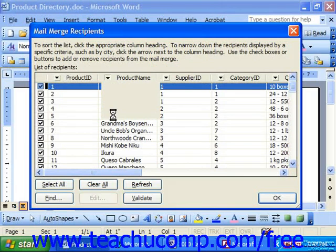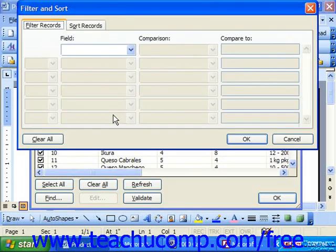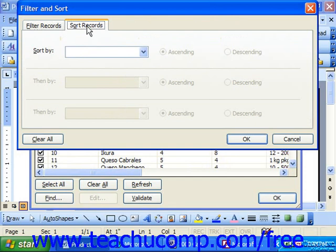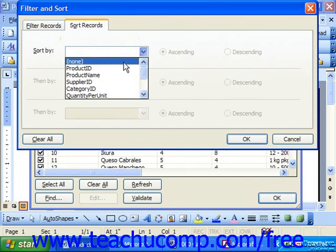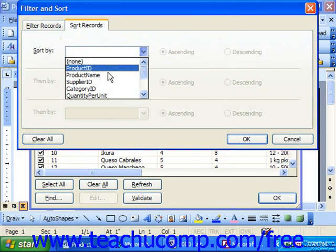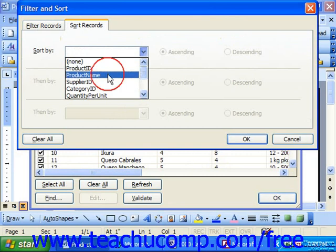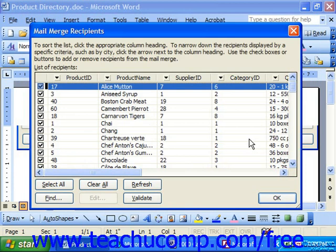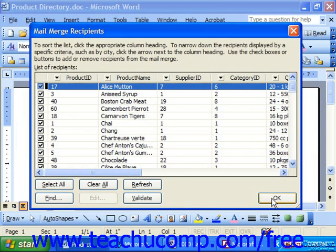This brings up the Filter and Sort dialog box. Choose the Sort Records tab and select the name of the field by which you would like to sort. You can sort by up to three fields. To the right, choose ascending order or descending order — A to Z or Z to A. Then click OK, and then click OK in the Mail Merge Recipients.